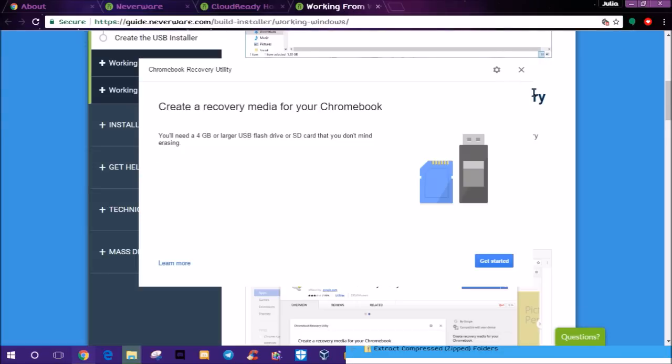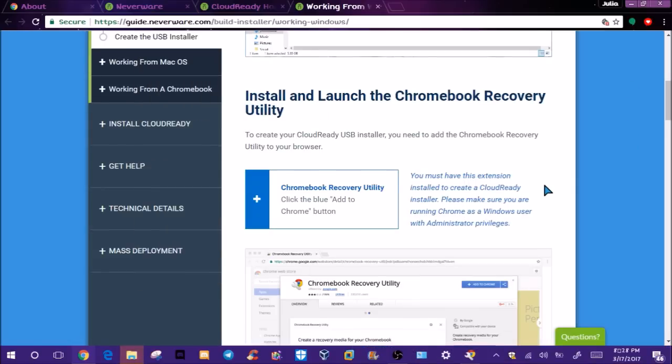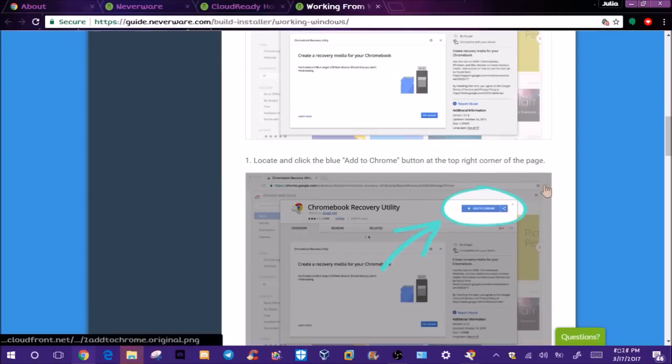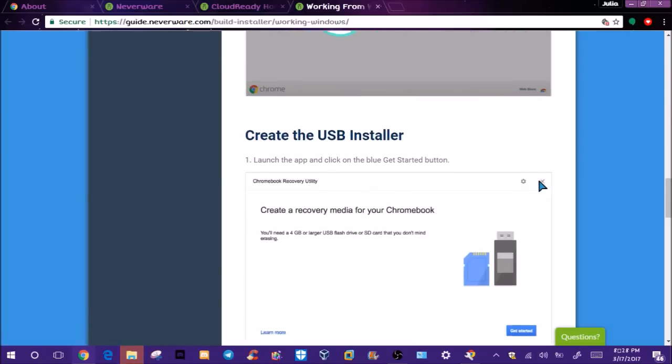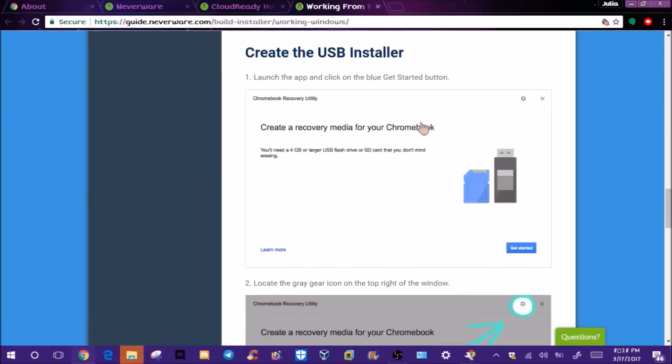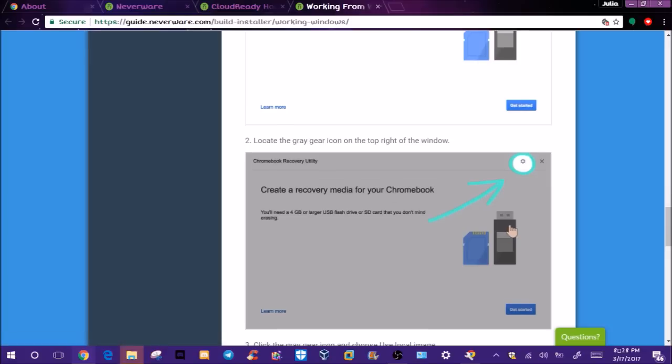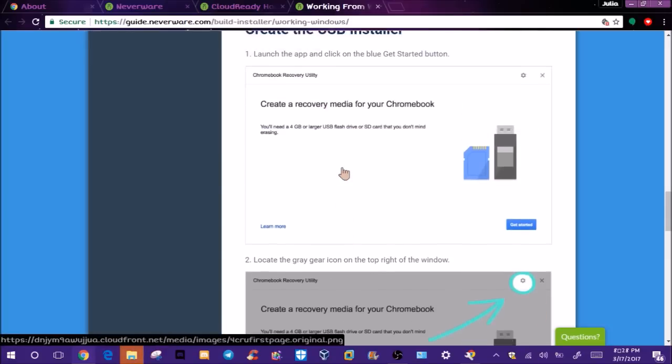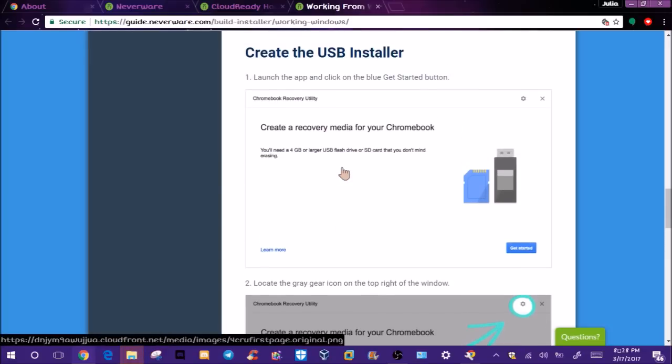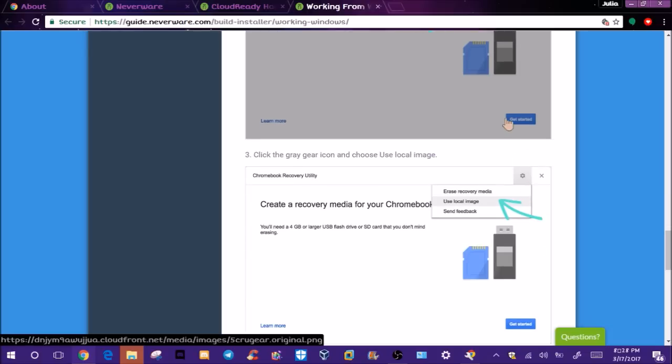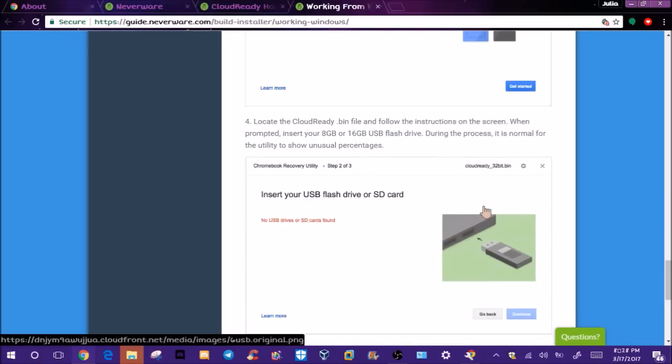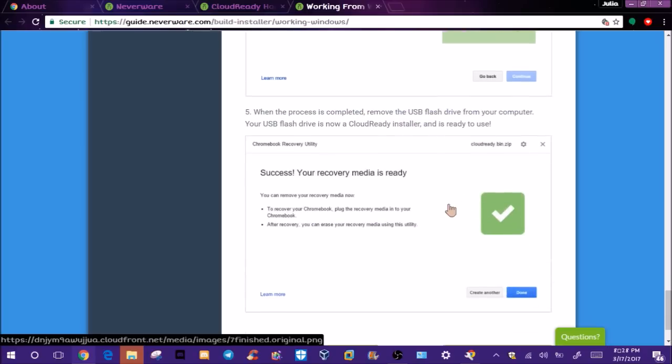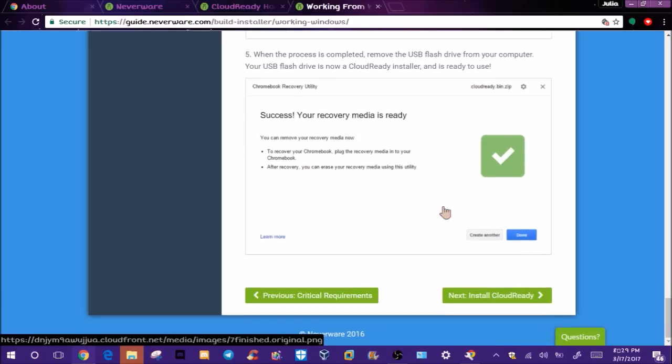We can get out of this now because now we have it. This will say to create recovery media for Chromebooks and tell us what to do from here. You'll launch it, click the get started button, then locate this on the top of the window and push 'use local storage.' Locate the CloudReady bin and follow the instructions. When prompted, enter USB. When it's complete, remove the flash drive - it's now ready to use.